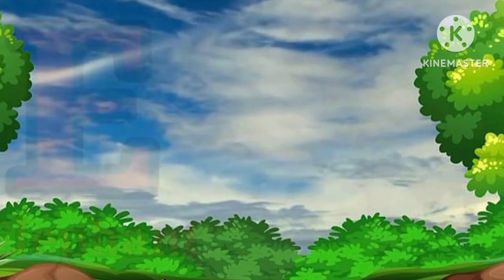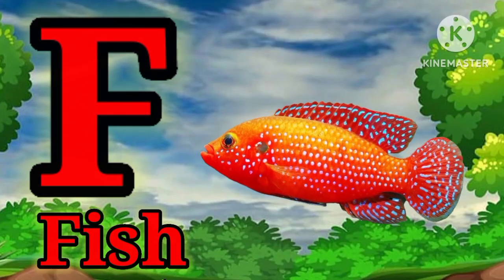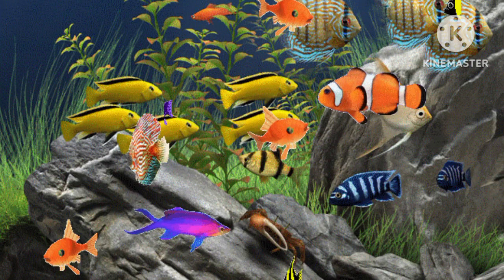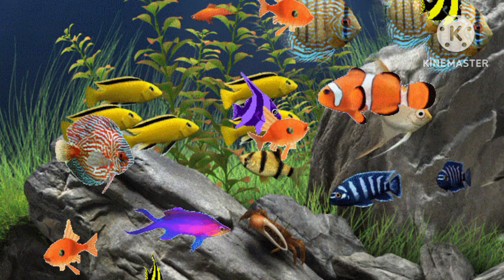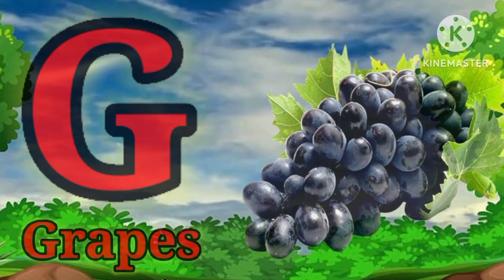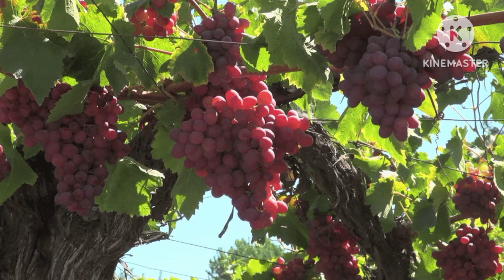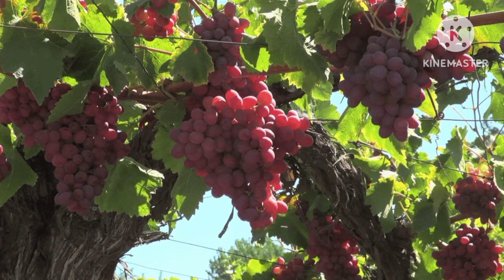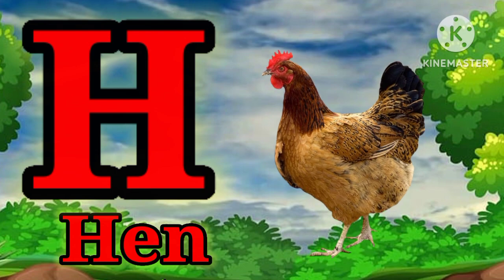E for Elephant. F for Fish. G for Grapes. H for Hand.